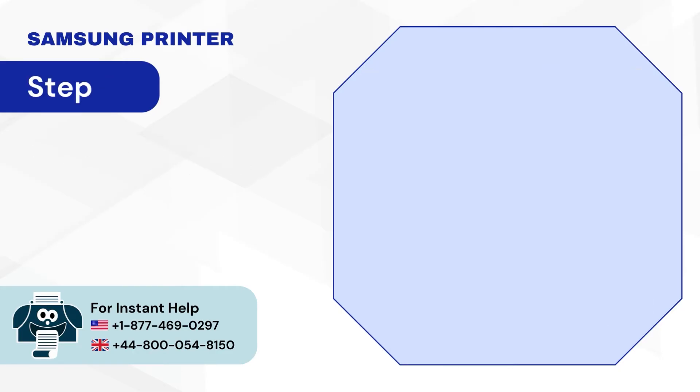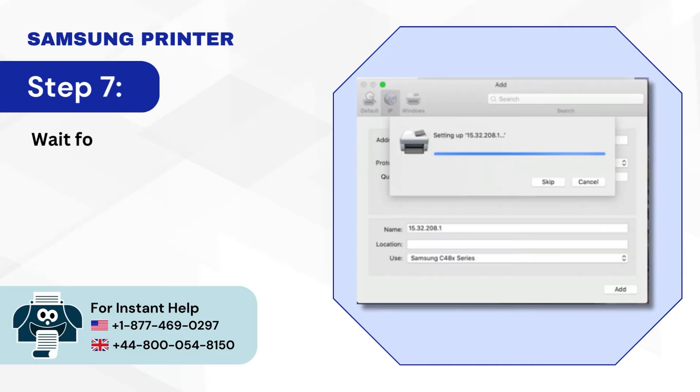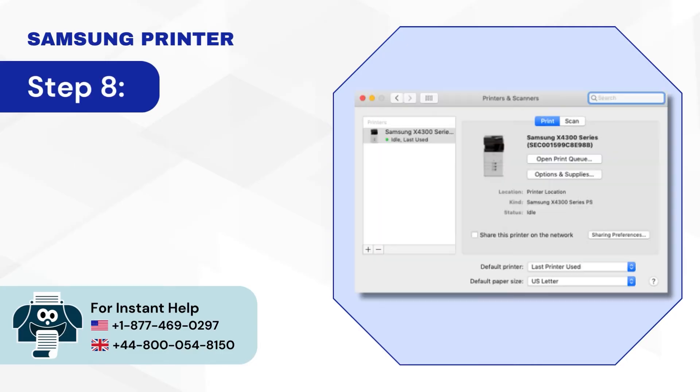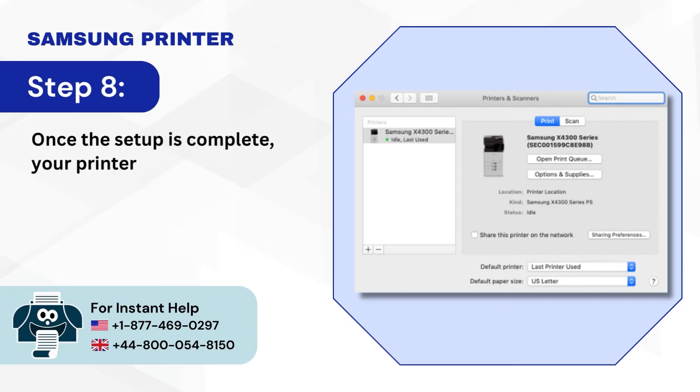Step 7: Wait for some time for the printer to set up. Step 8: Once the setup is complete, your printer will display in the Printers and Scanners window.